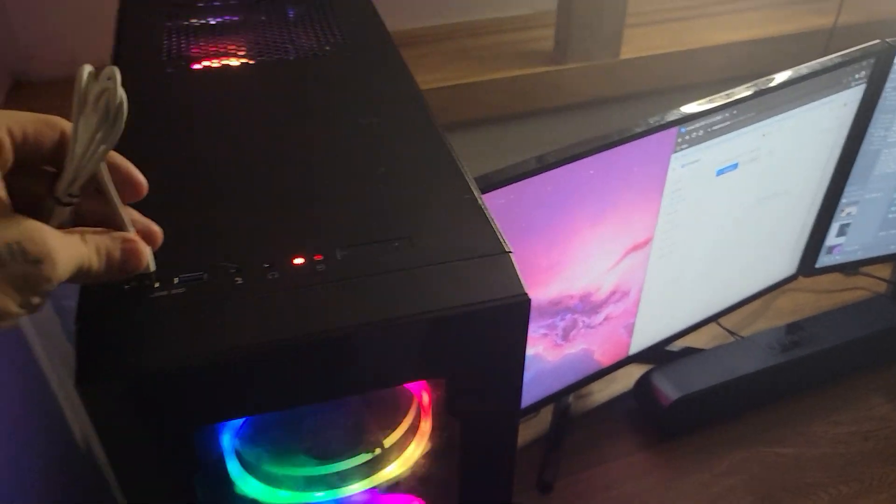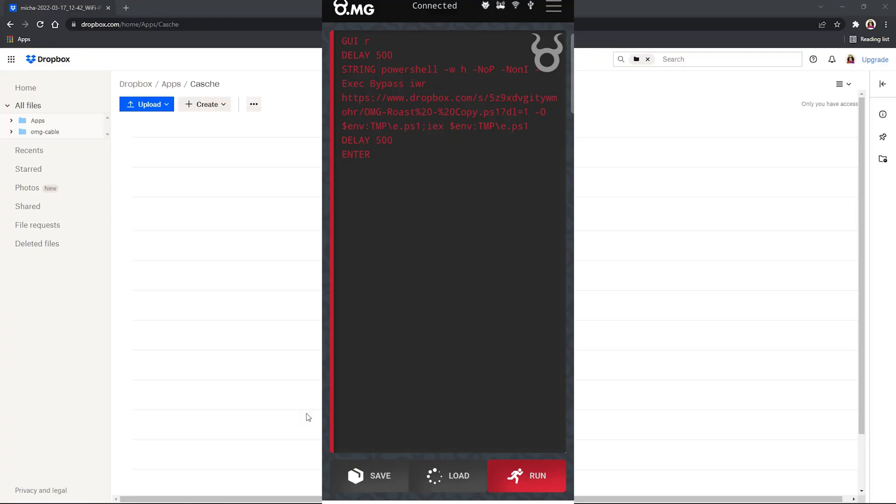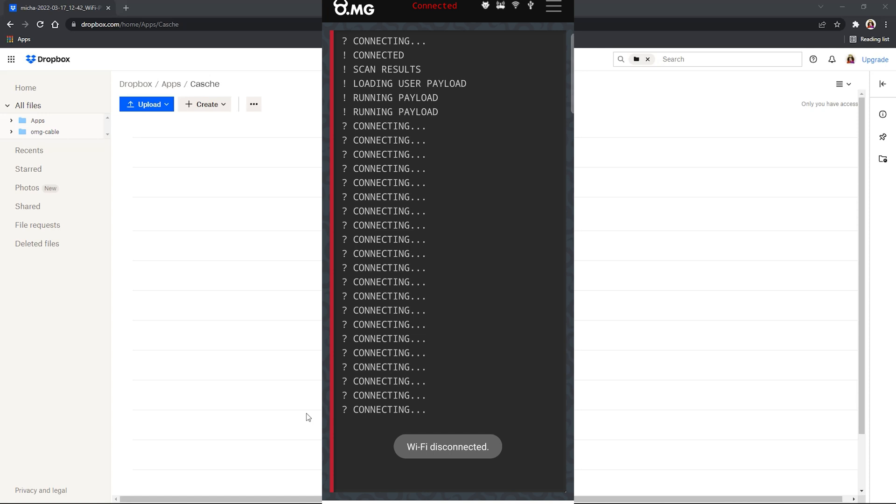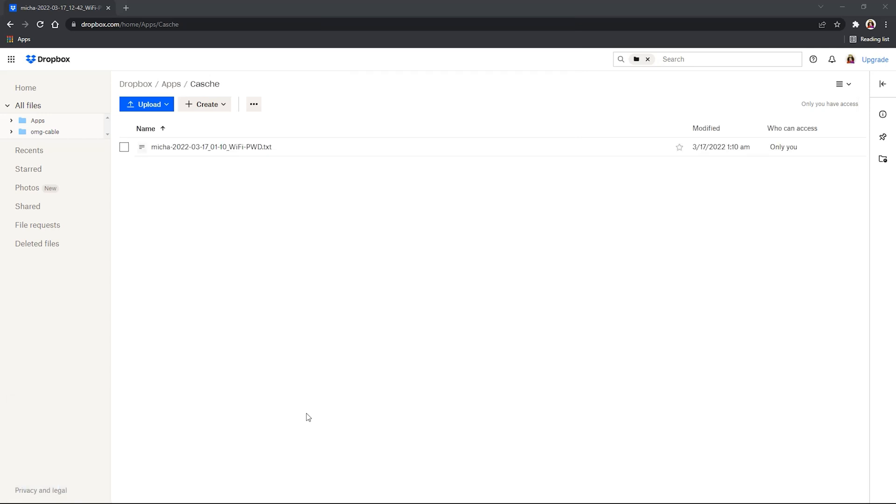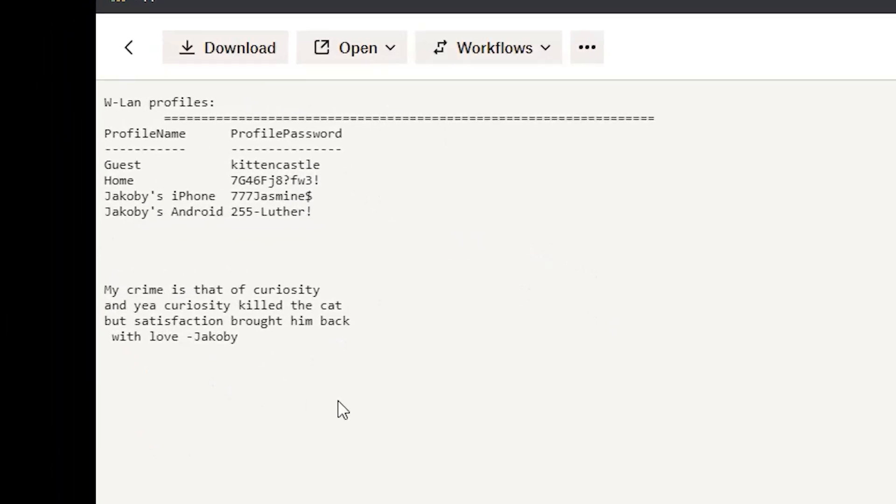Simply plug the cable into the target's computer, press one button on your phone to load the script, let it execute on their desktop, and now all of their Wi-Fi passwords are stored to your cloud. Let me show you how it's done.